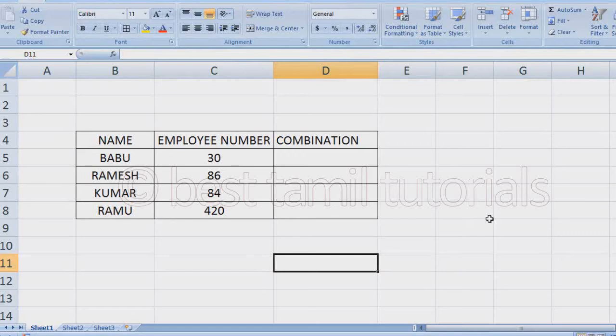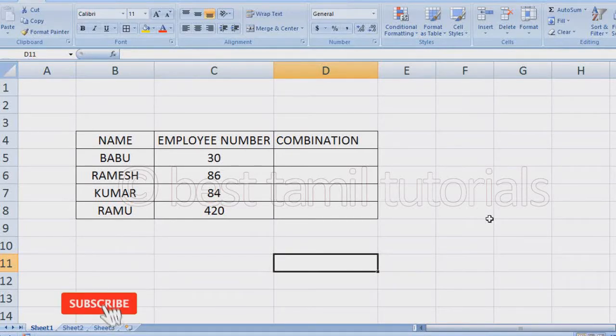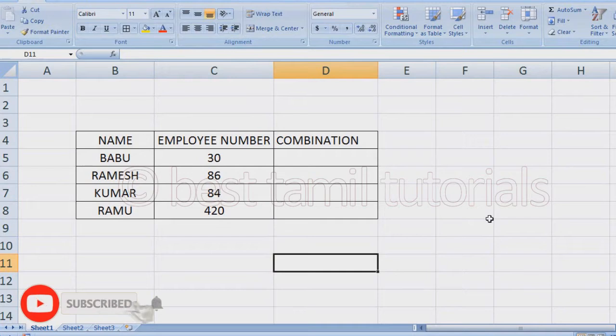So, what are you doing? There is a name and a number. That is an employee. So, we can do this as a combo.